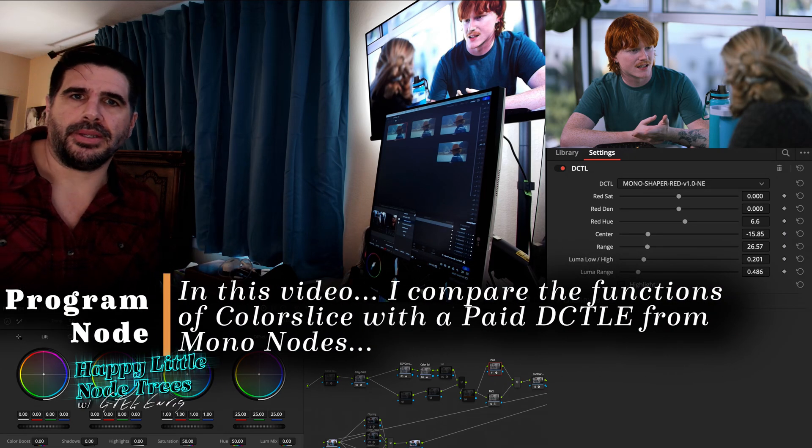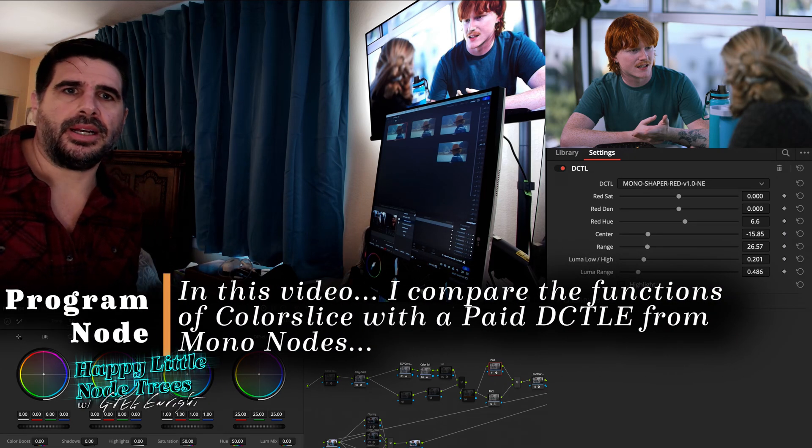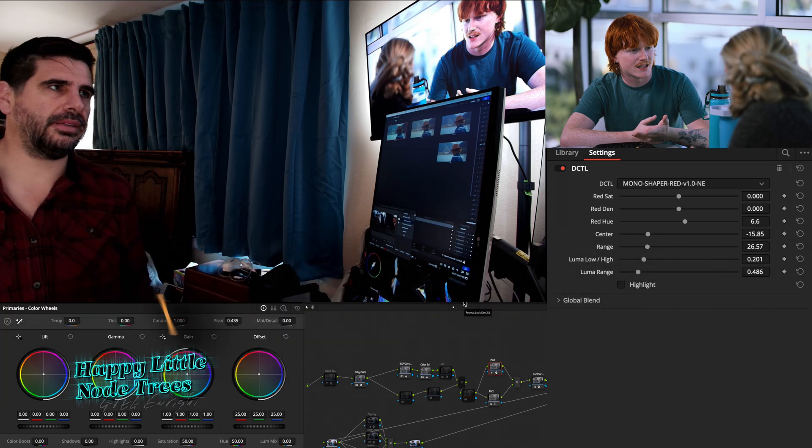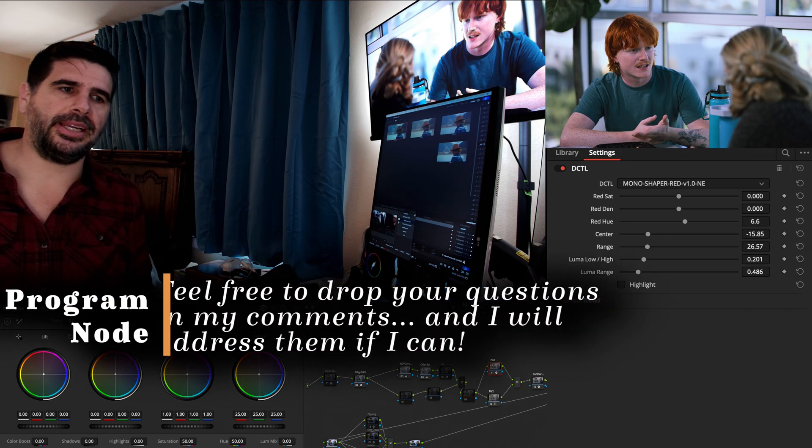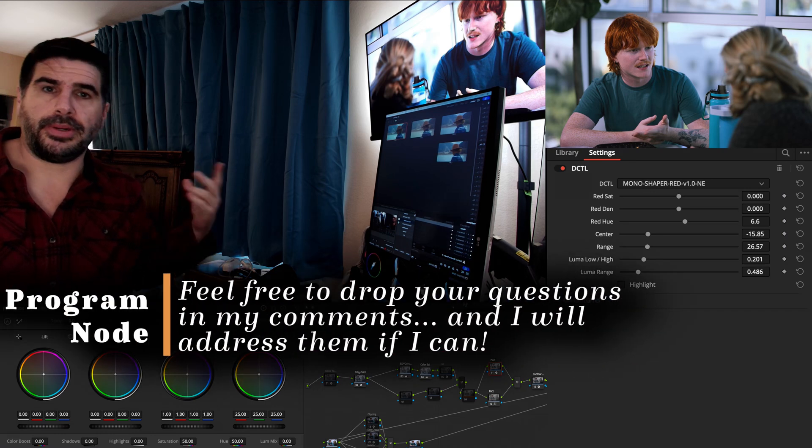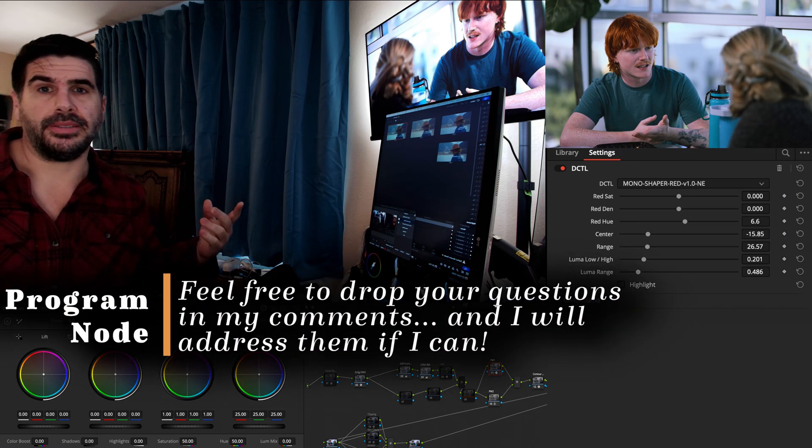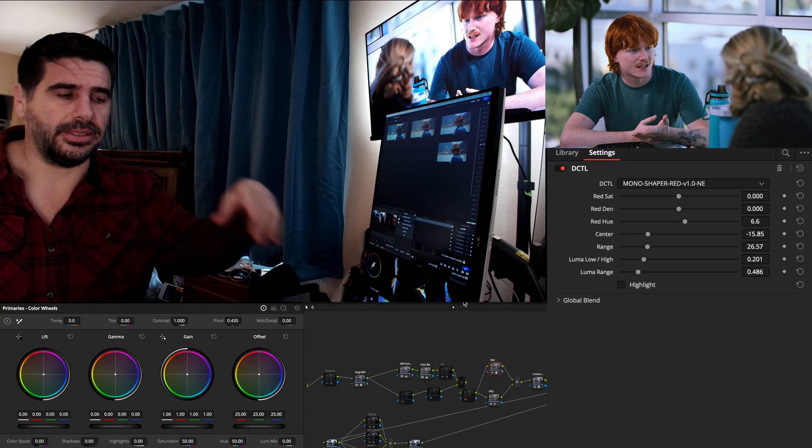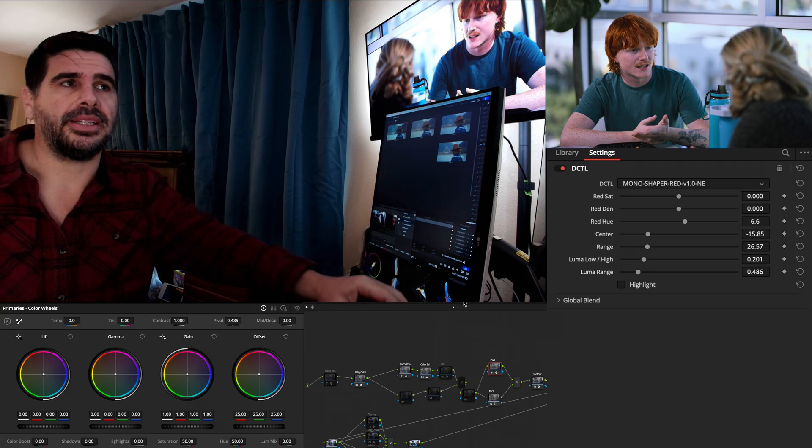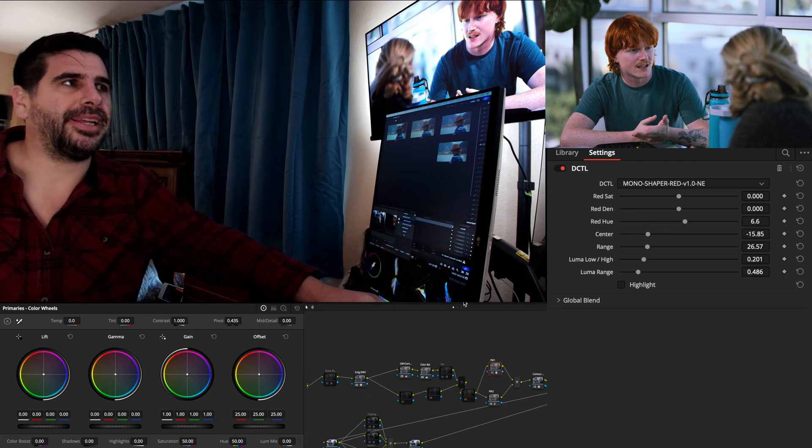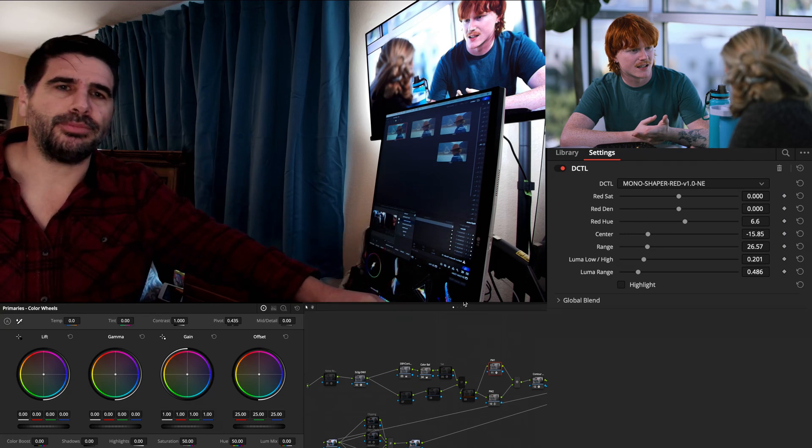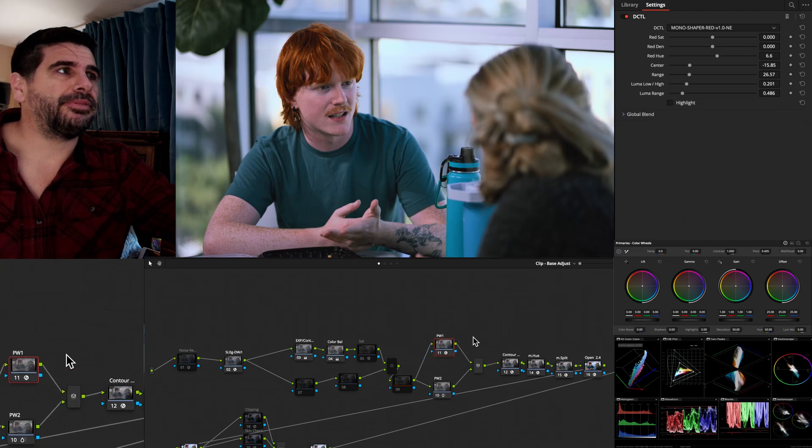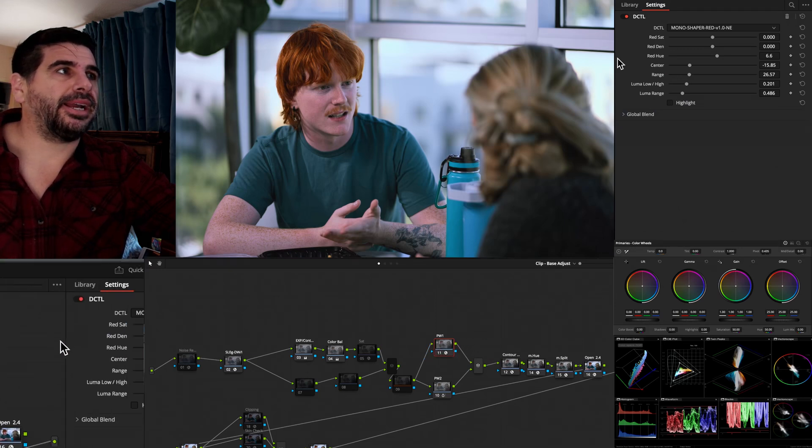Hey, welcome back to Happy Little Notaries. I recently was doing a video on S-log footage and how I color grade that. If you want to watch that video instead of this one, that's over somewhere in the click-a-clack tabs. But we're going to jump right in because I thought it'd be fun to discuss.